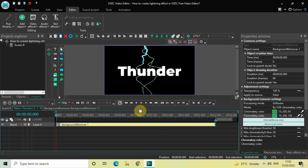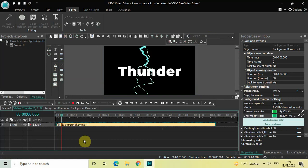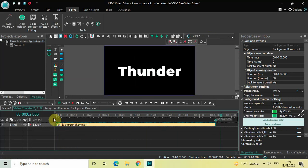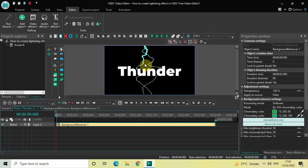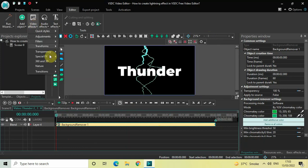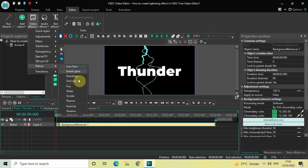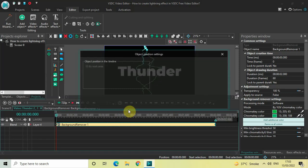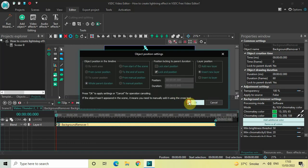Next, we will add a glow effect to our lightning. If I quickly play the video to show you how things look right now — this is our lightning — so we are going to add a glow effect. Go to Video Effects, go to Nature, select Shadow, and click on OK.